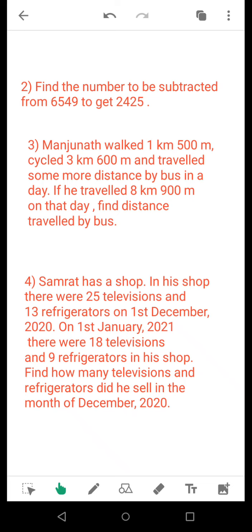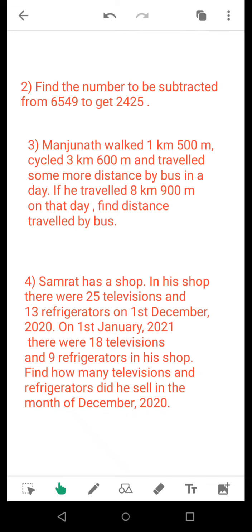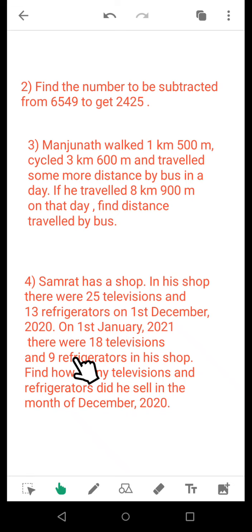As you know, in every shop they keep a record of how many products are sold or purchased. So separately you need to subtract: the number of televisions on 1st December 2020 minus the number on 1st January gives how many televisions were sold. Similarly, the number of refrigerators on 1st December 2020 minus the number on 1st January 2021 gives how many refrigerators were sold. Separately calculate for televisions and refrigerators, and then your answer is done.